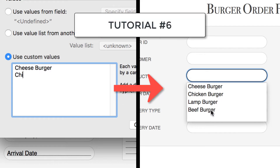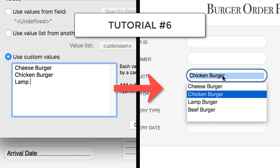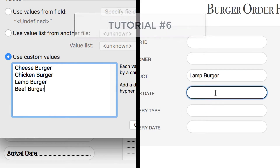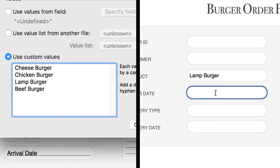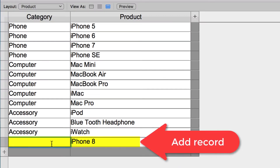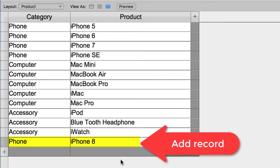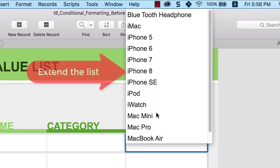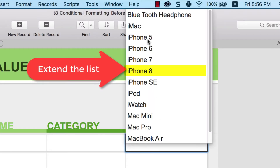Two videos ago we learned how to create a drop-down value list to select values from. In this tutorial, we are going to go one step deeper. We're going to learn two things: first, how to create a dynamic value list that automatically extends its value selection based on what the user entered in the database.